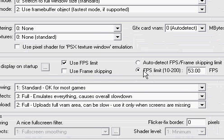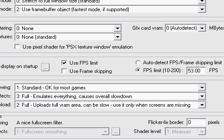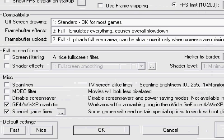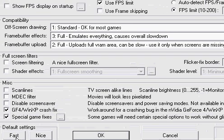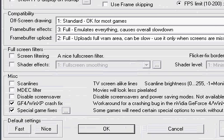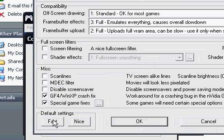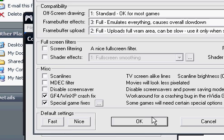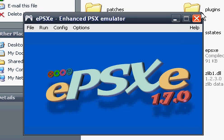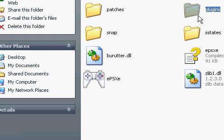Keep FPS limit on and set FPS limit to 53. You can configure everything else as you like. Do not go to the fast default setting because it will make the games run faster than usual — it will speed up gameplay to where you move across the room in a couple of seconds instead of like 10 seconds.